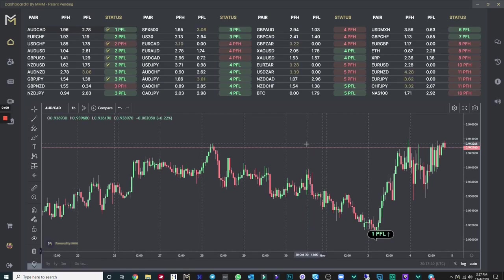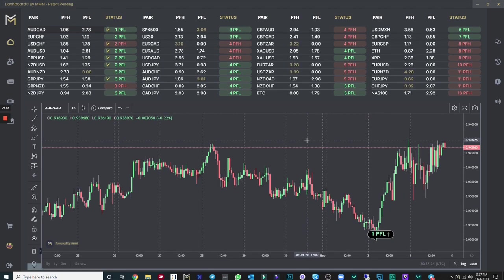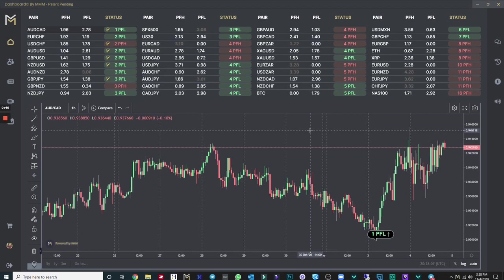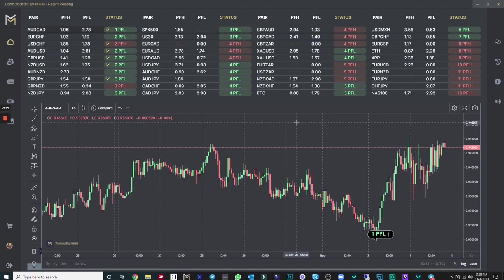Hi everyone, Justin again here, and in this video I'm going to show you exactly how Nick, the CEO of Dashboard, trades using the Dashboard product. This is a very simple strategy. This is something that for many years his students have been asking — can you please share your personal trading strategy? And this is exactly it. This is so simple that a five-year-old can do it.